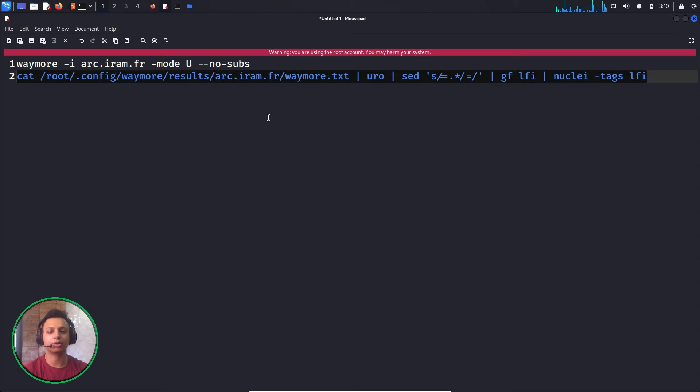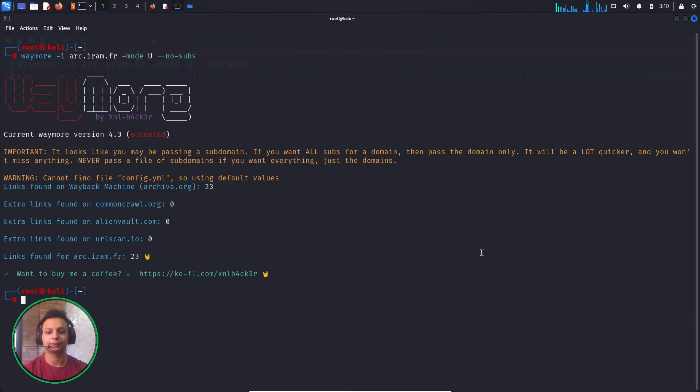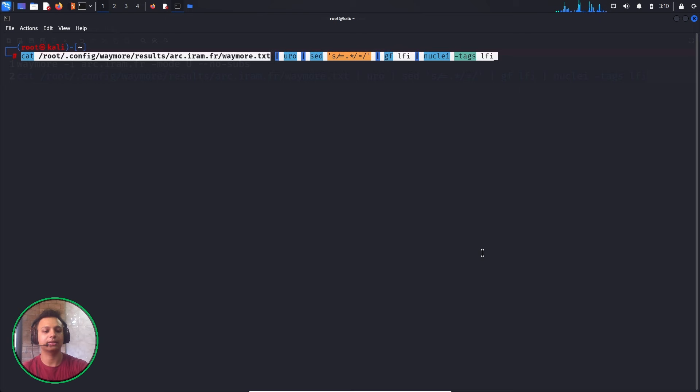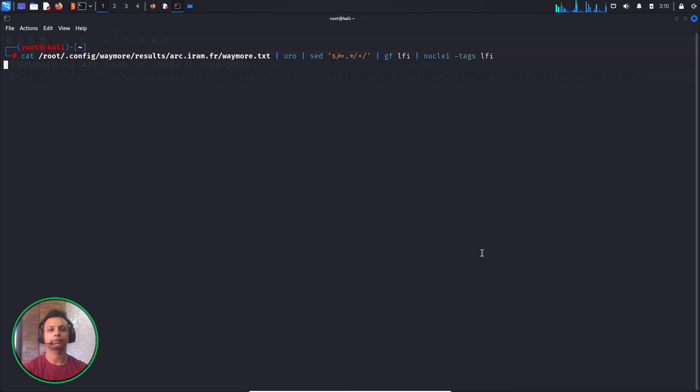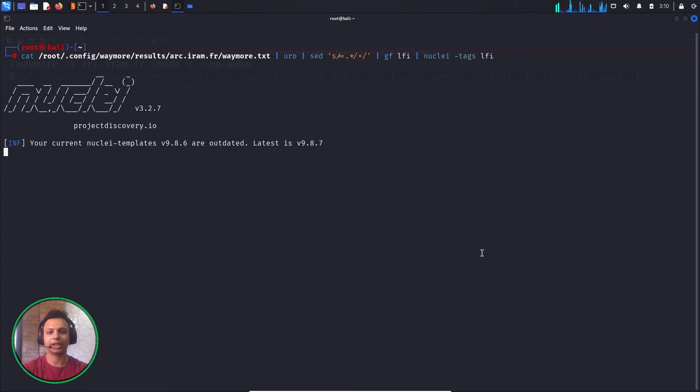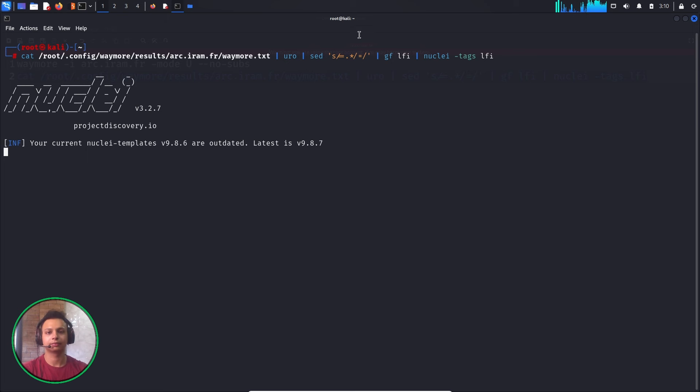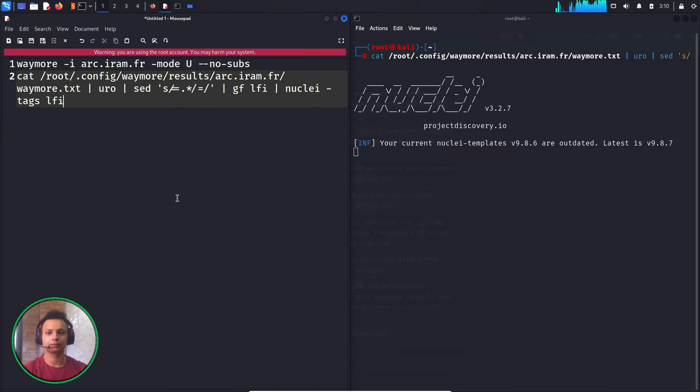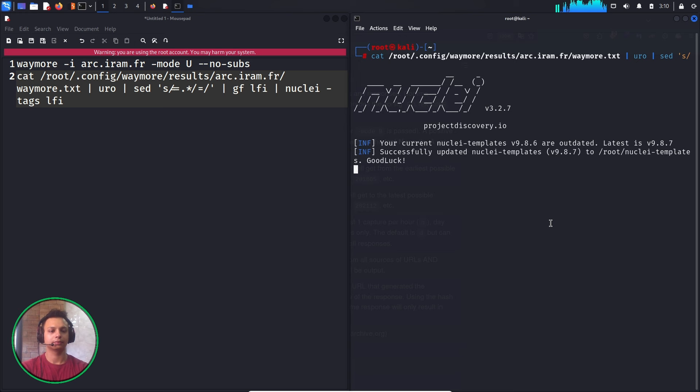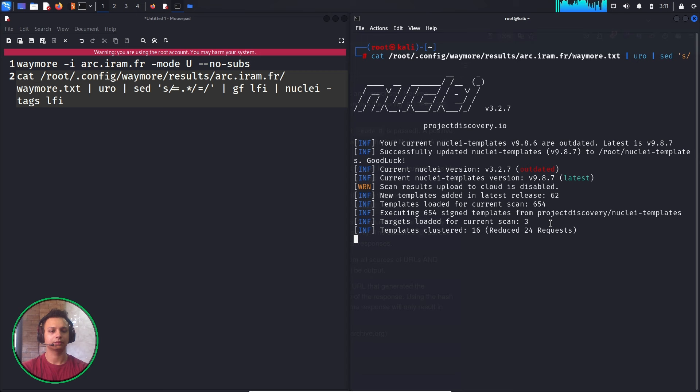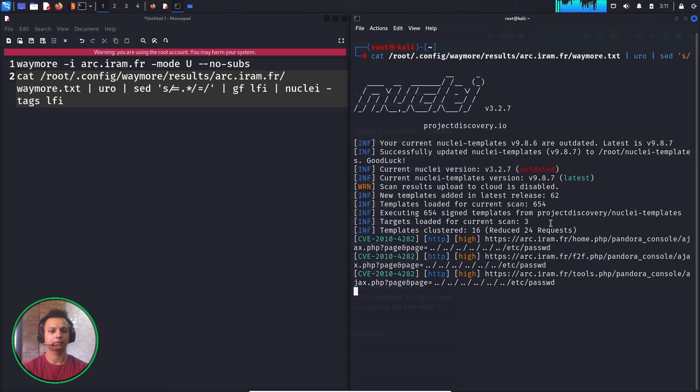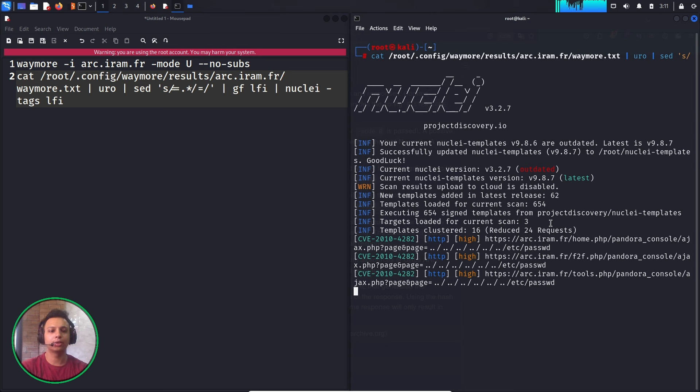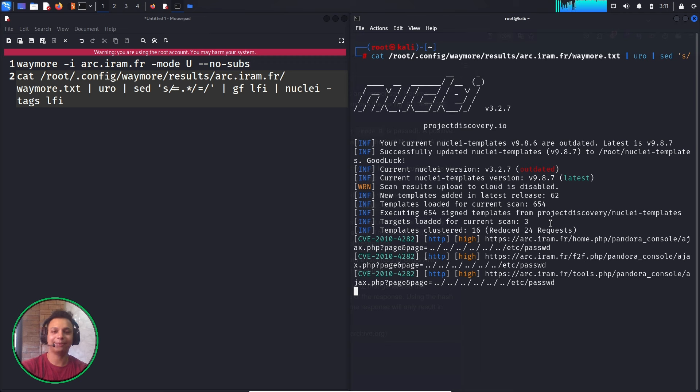Let me copy the whole command. I've already explained it, so let me clear this so you can clearly see. Let's wait a few seconds to run nuclei. As you can see, there is an LFI vulnerability.